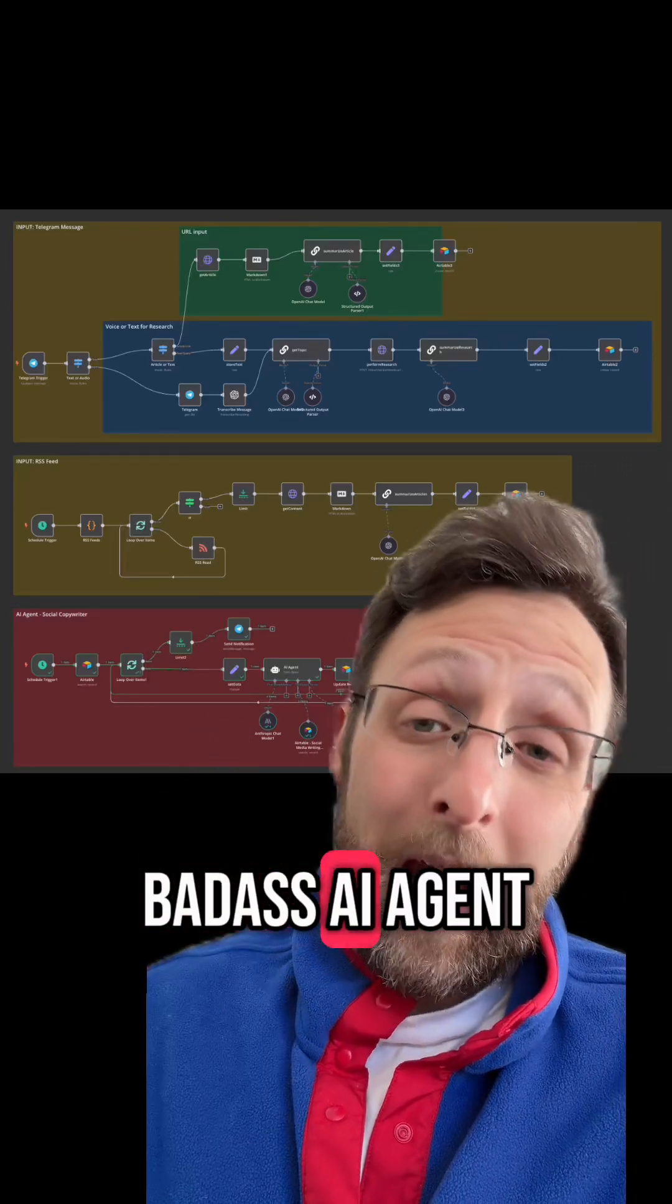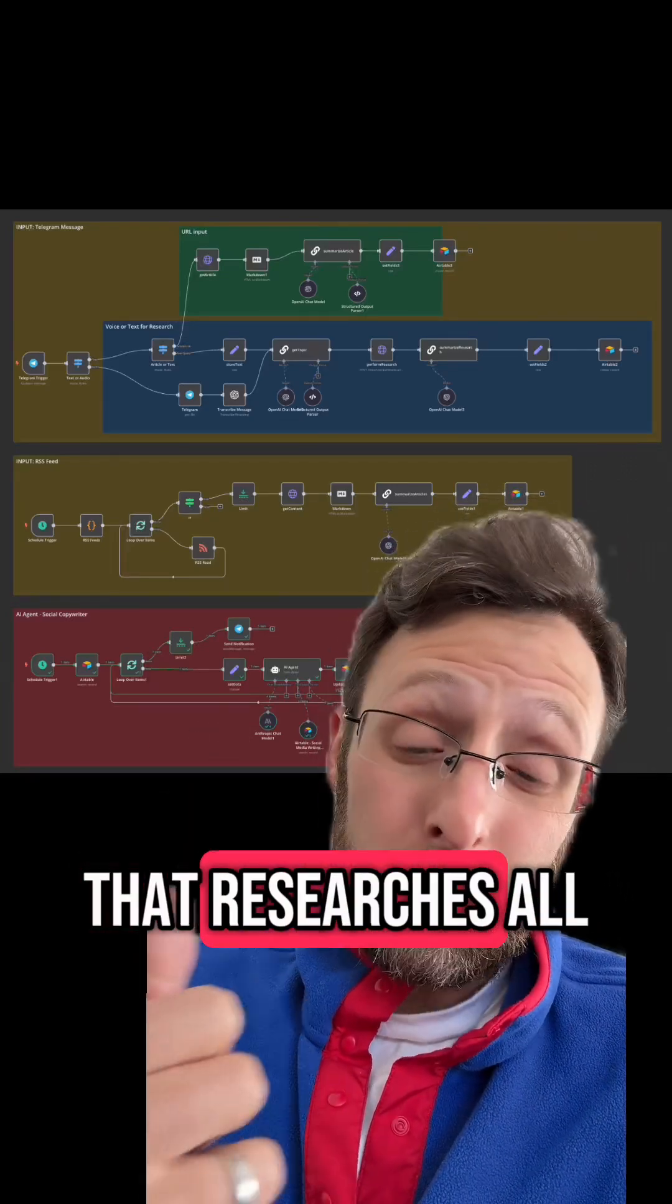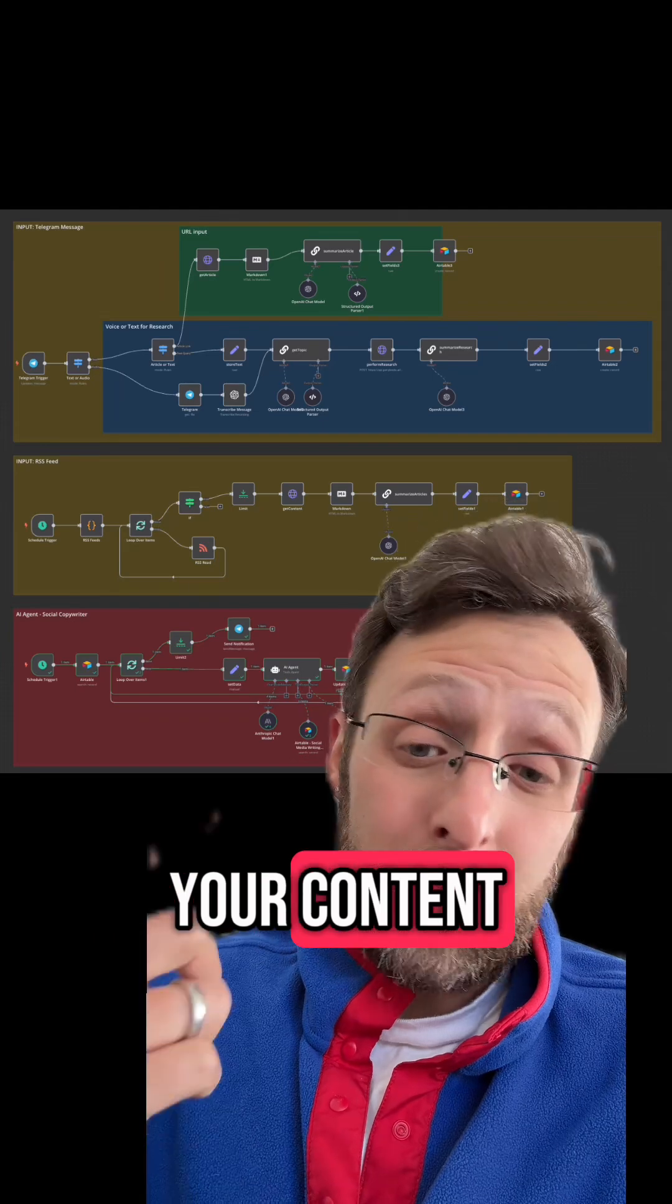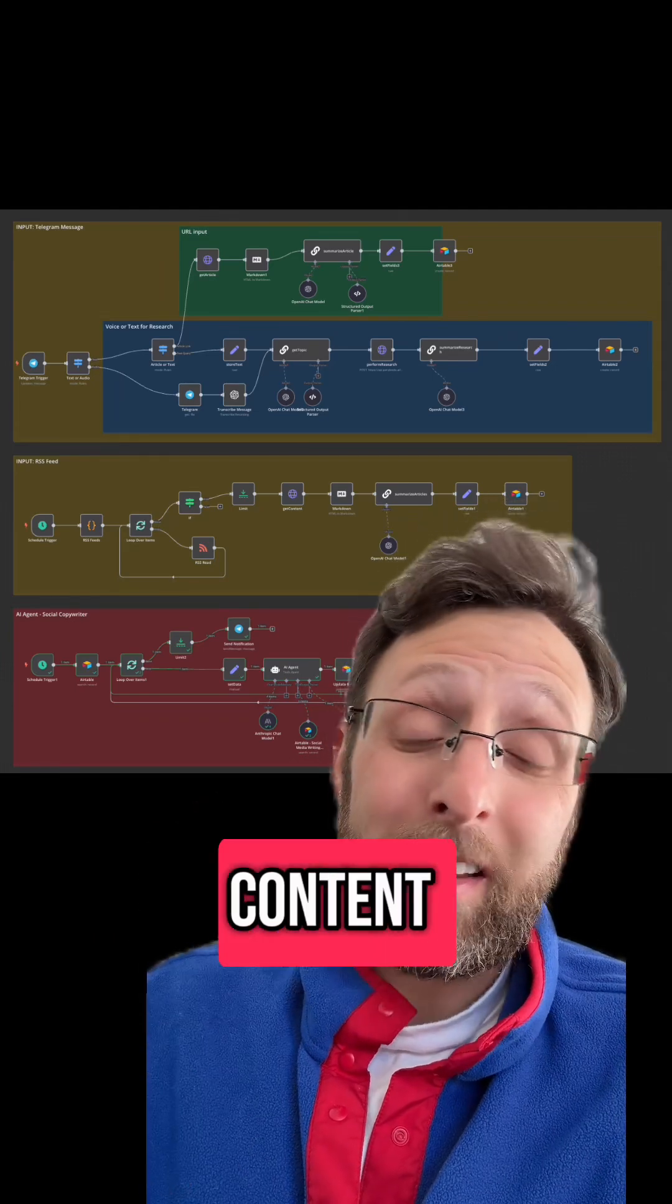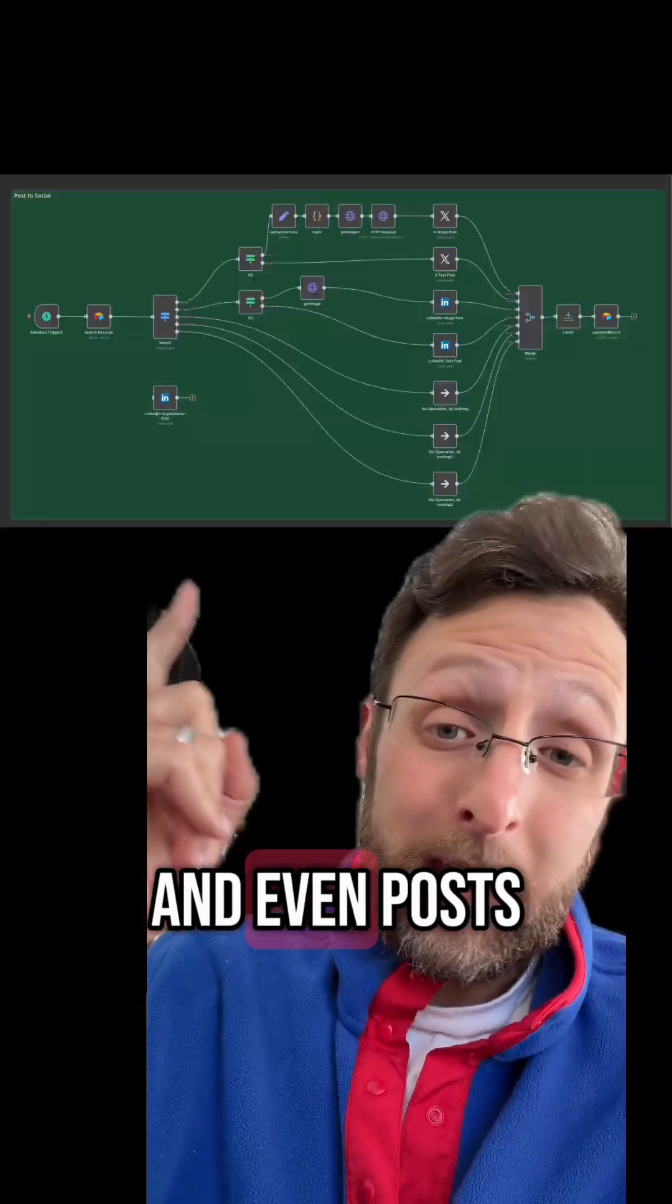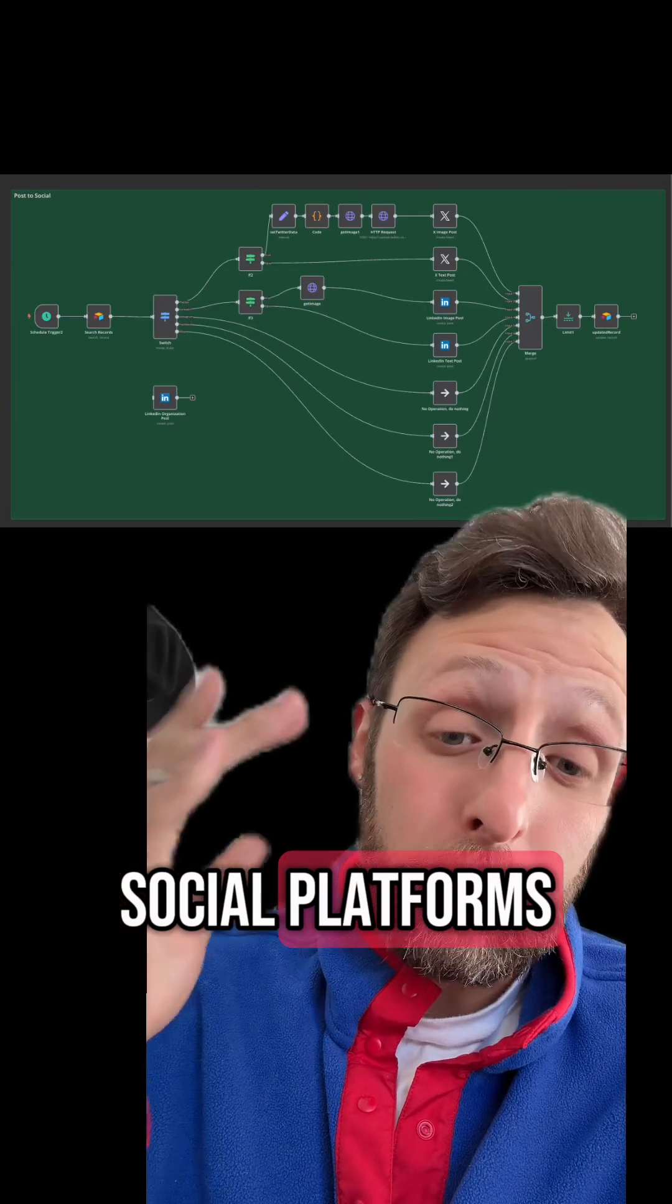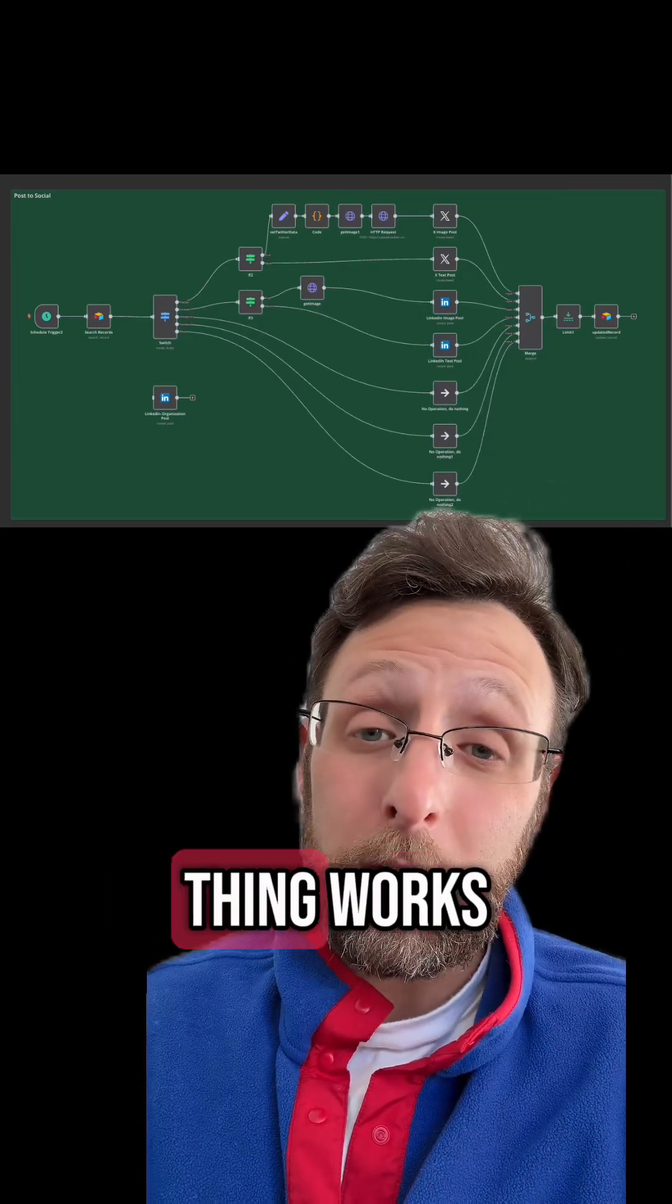I built this badass AI agent for social media that researches all your content, writes all your content, generates AI images, and even posts to all your social platforms. Let me show you how this thing works.